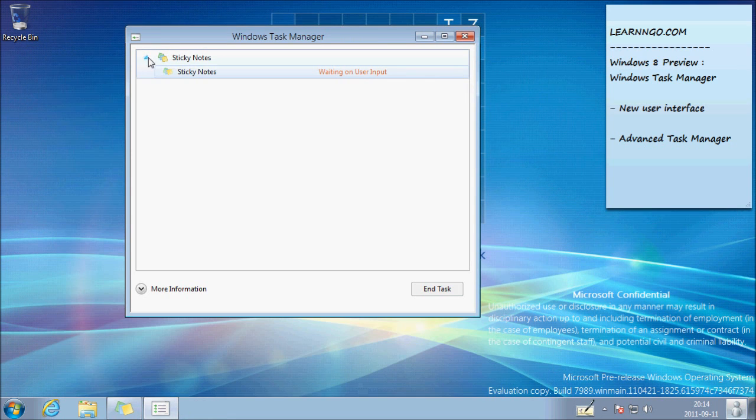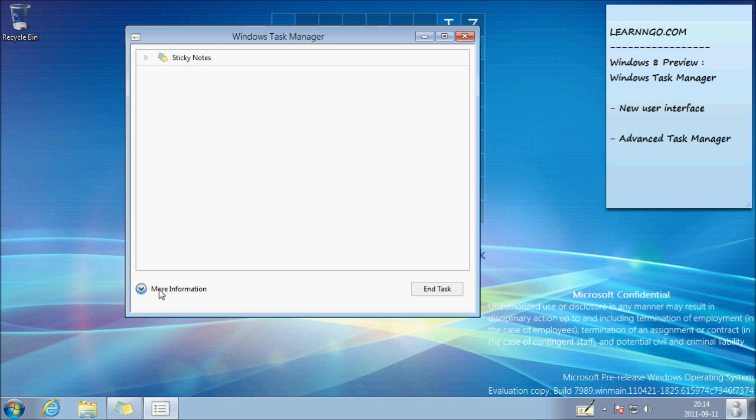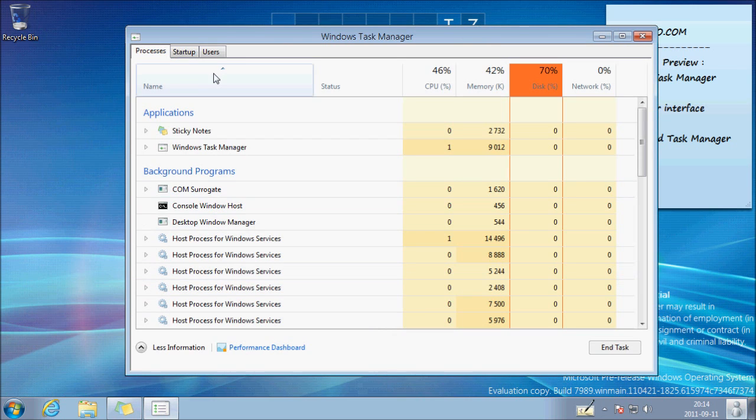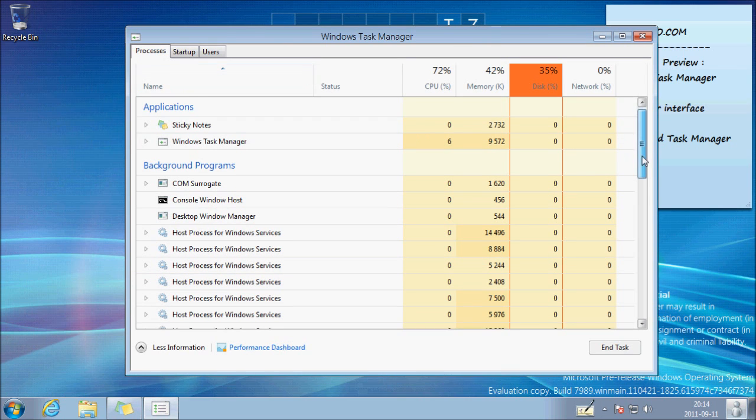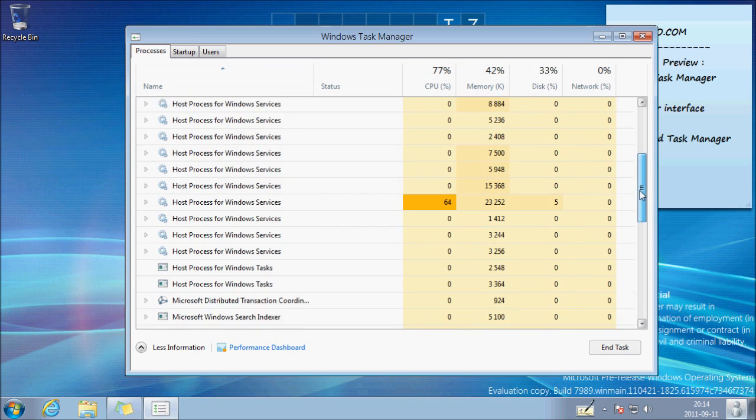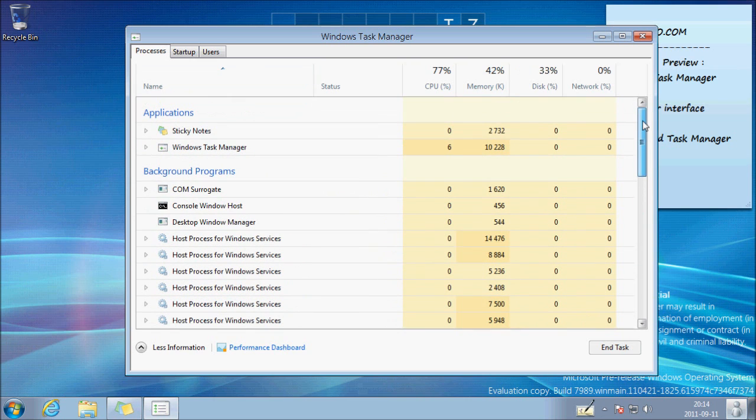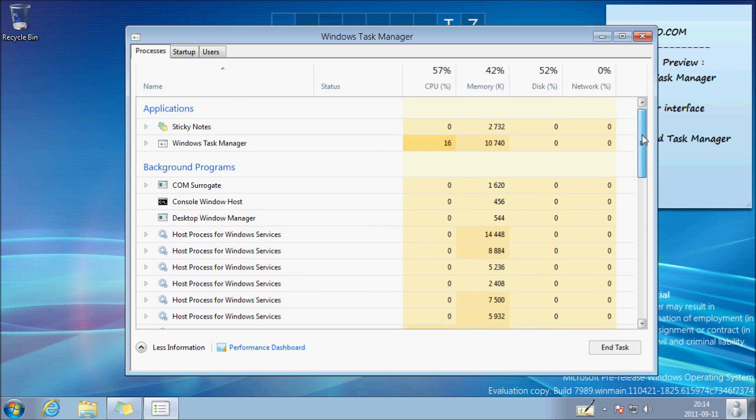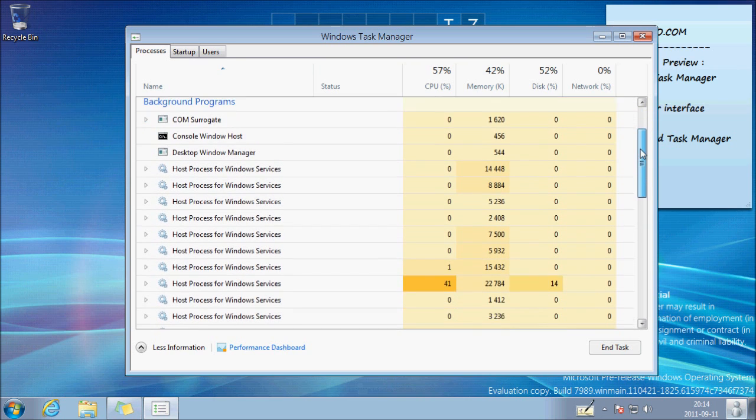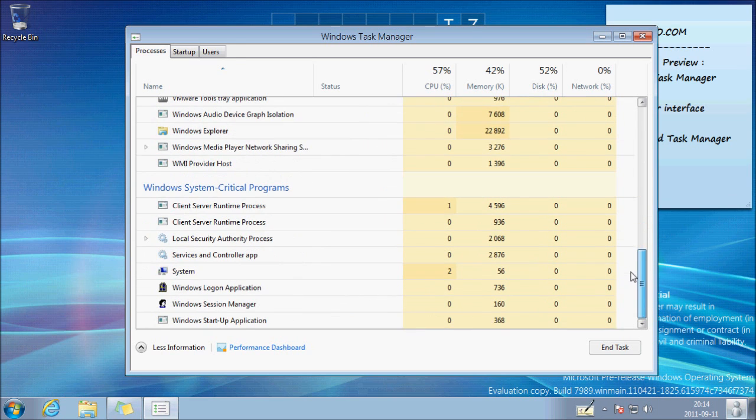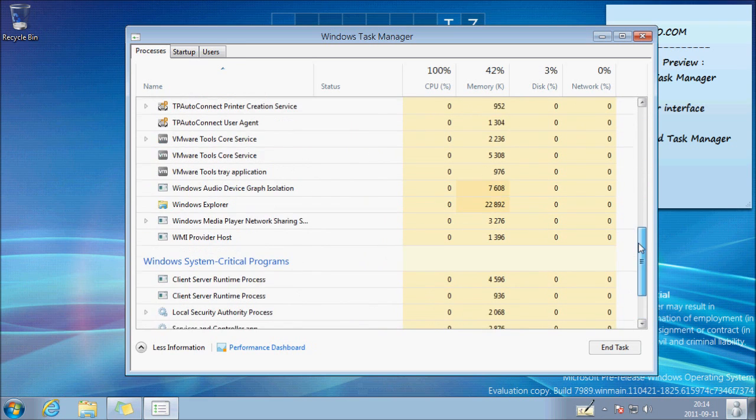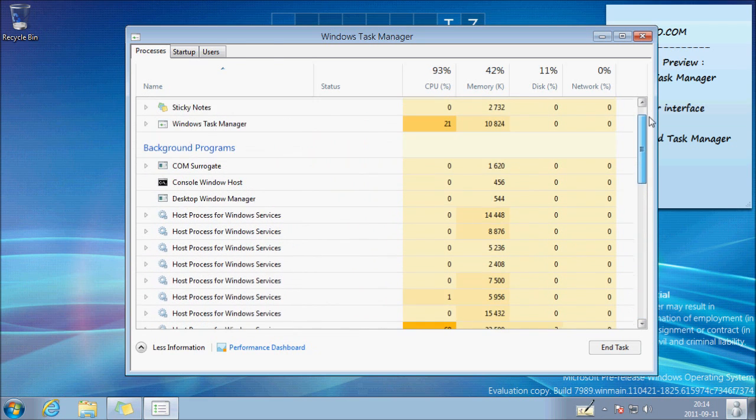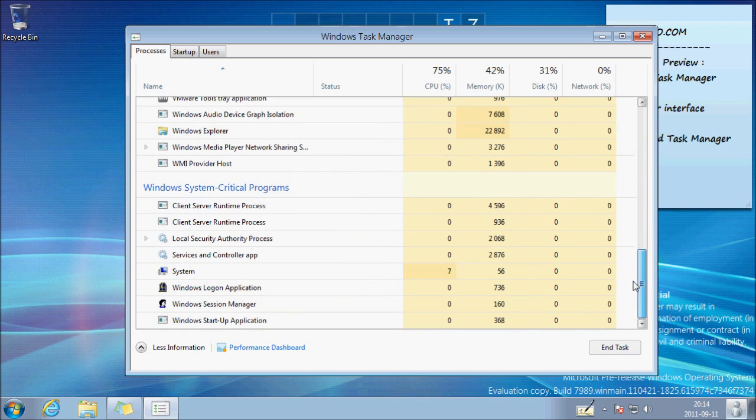So it's not very complicated but you can click on more information and there you have a lot of information. It's similar to the previous Task Manager in all the old versions of Windows. But I don't think it's more simple.